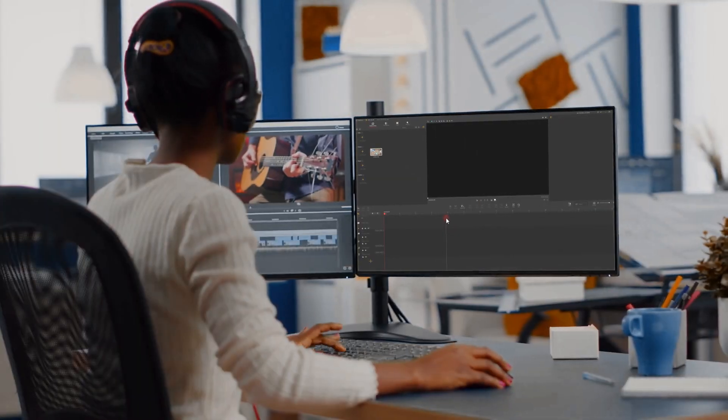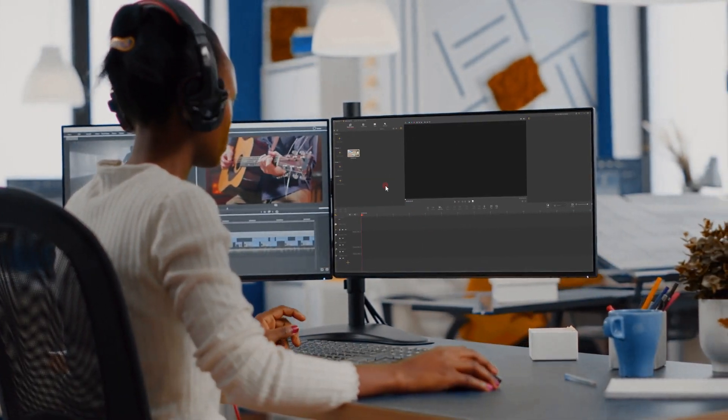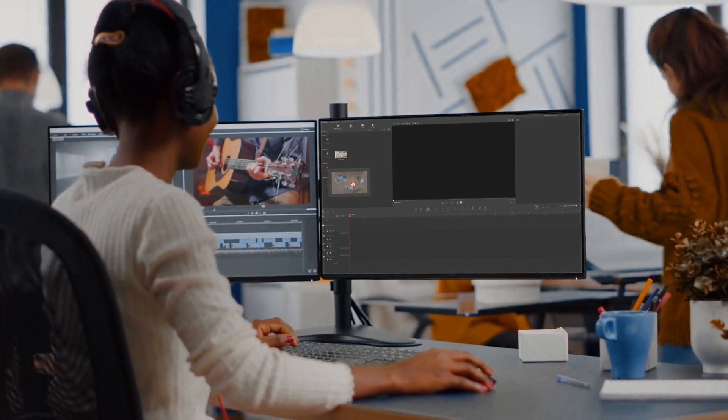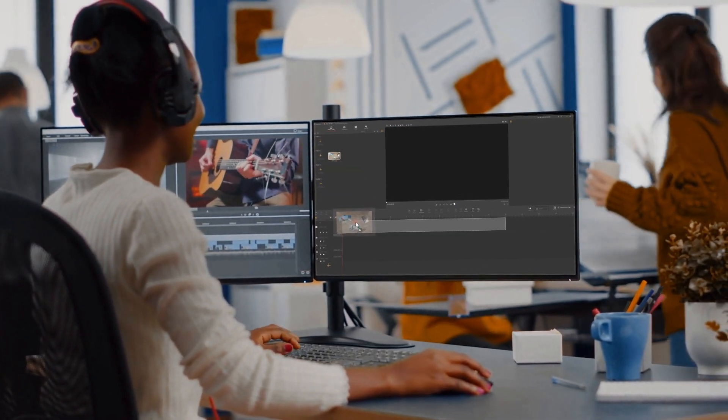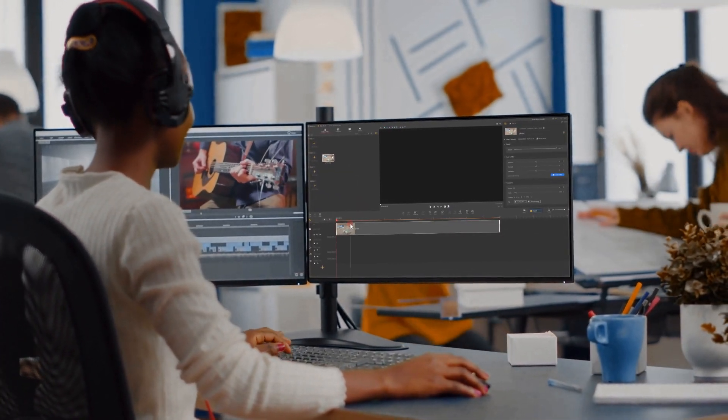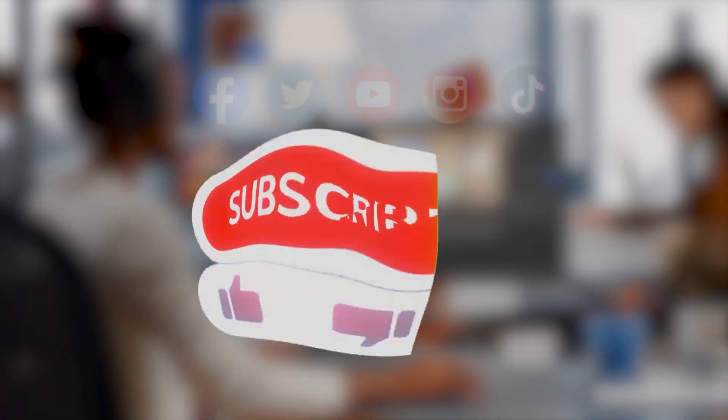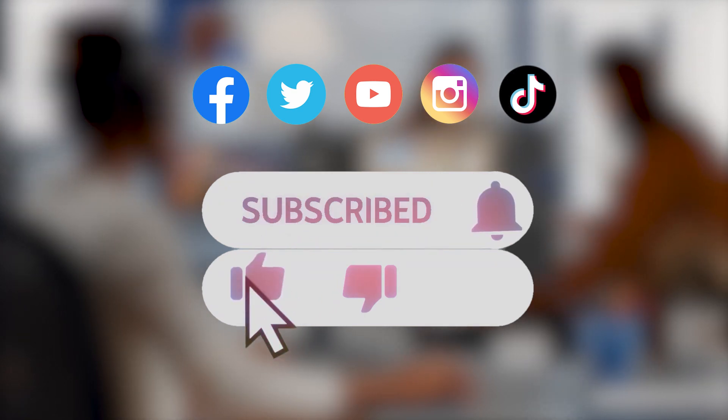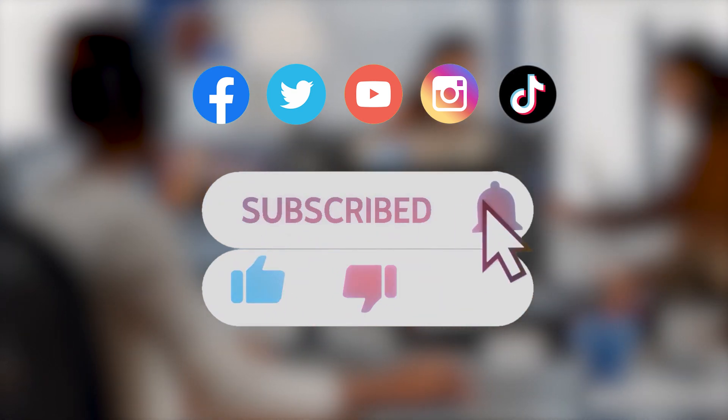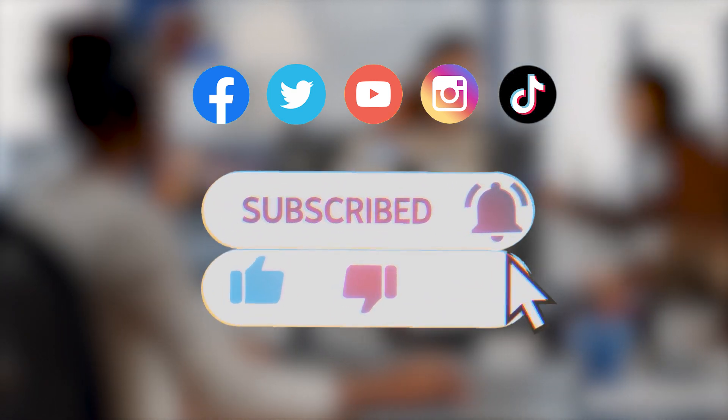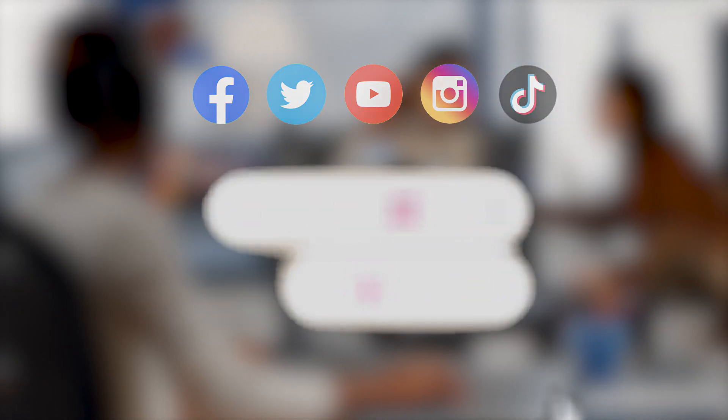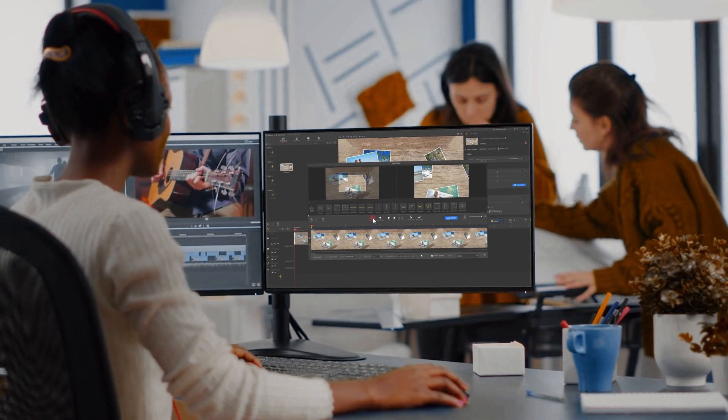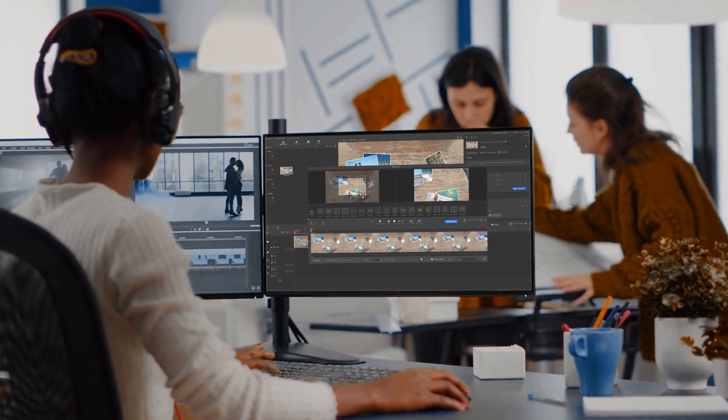All right, now you've reached the end of today's video about the interface of VideoProc Vlogger. I think you've got it. Don't forget to click the subscribe button if you haven't yet. We will see you in our next tutorial. Hope you enjoy. Bye.